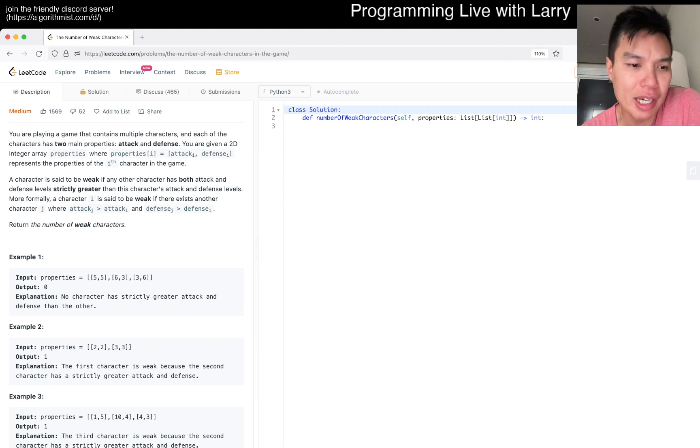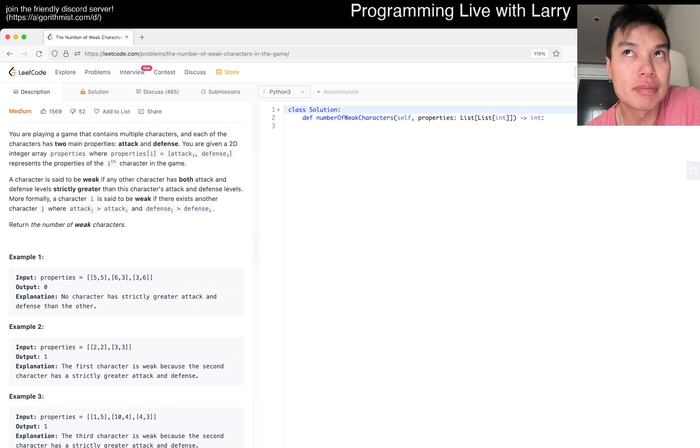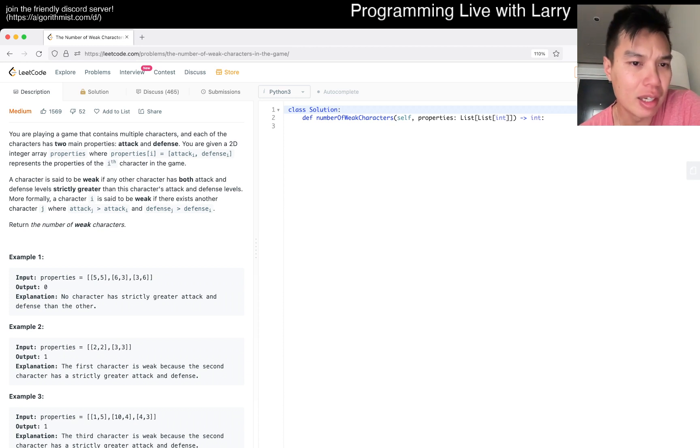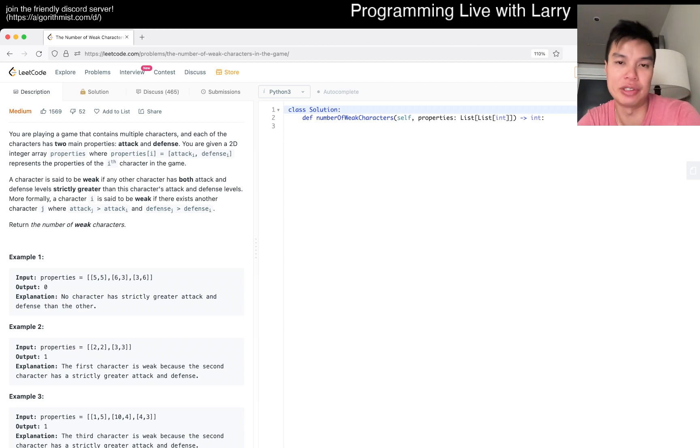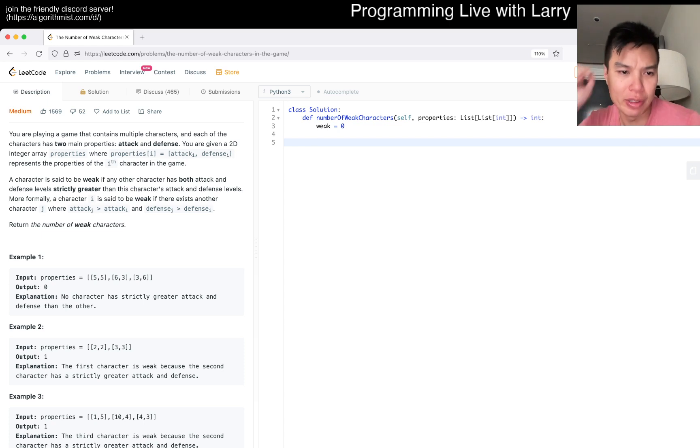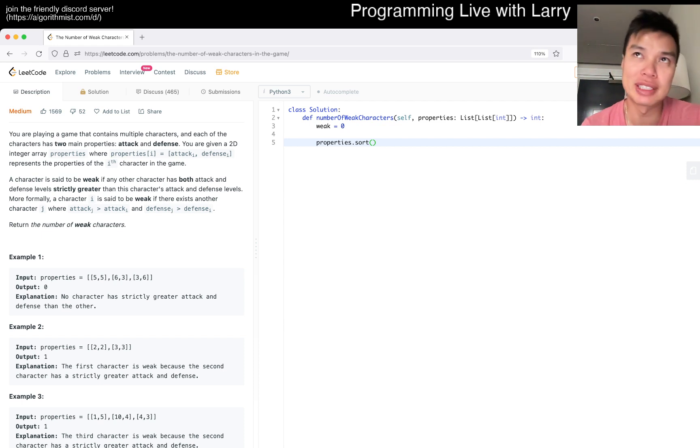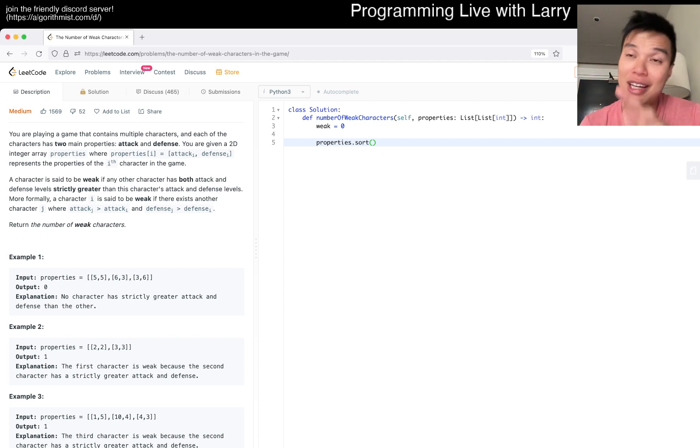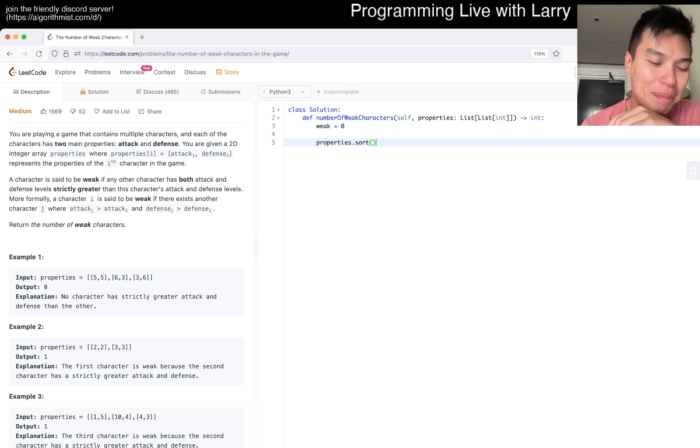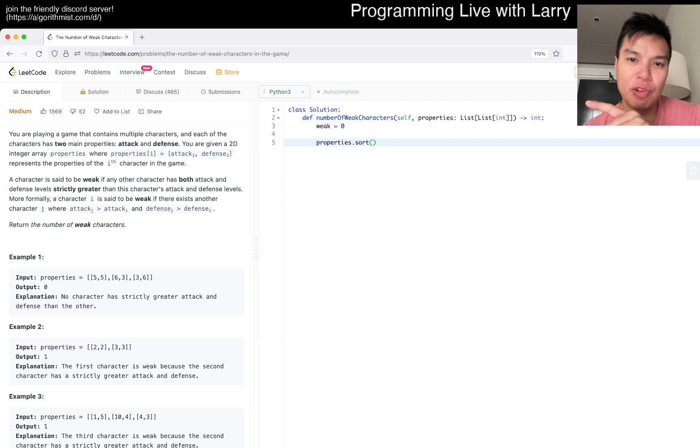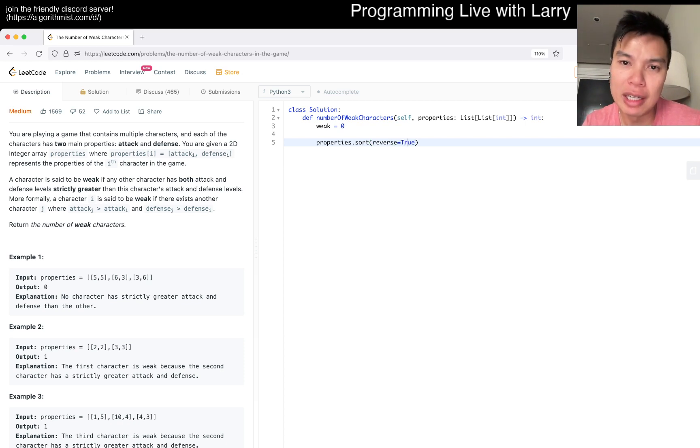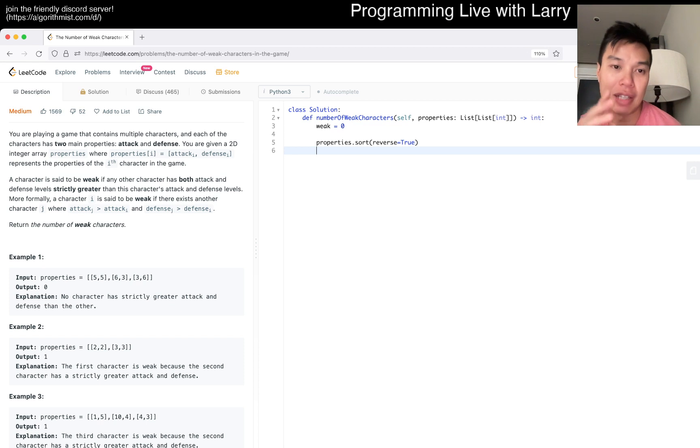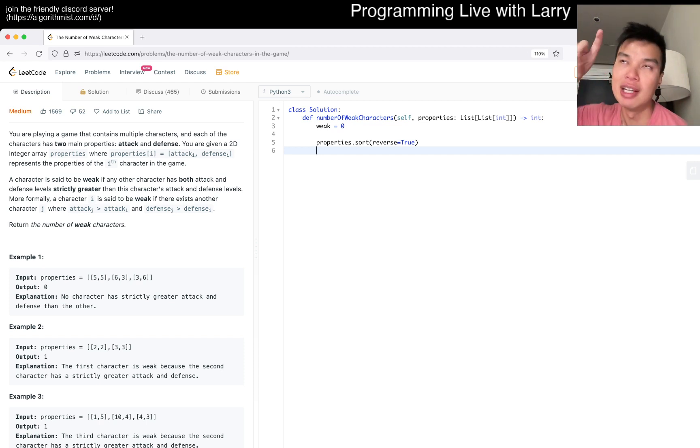You can just sort and sweep line. All you need to do is find one case in which a character gets dominated, and then they're a weak character. Let's say weak equals zero. I'm going to sort by the first dimension. We might have to reverse this. This is kind of greedy, so I'm thinking about it as I'm talking.